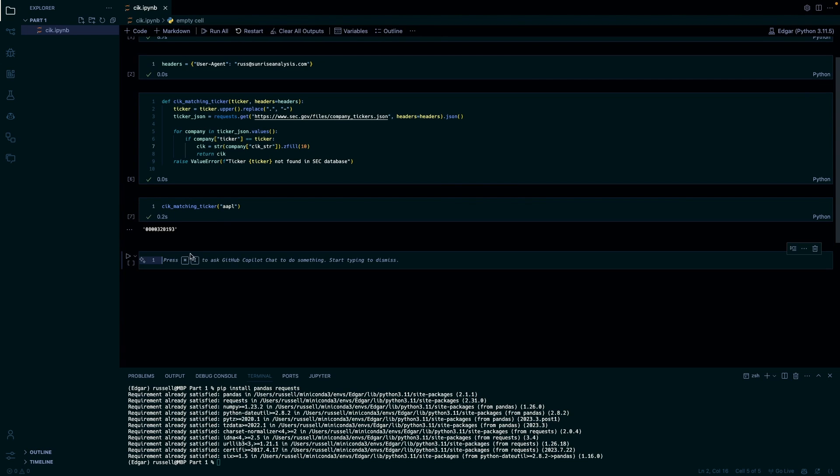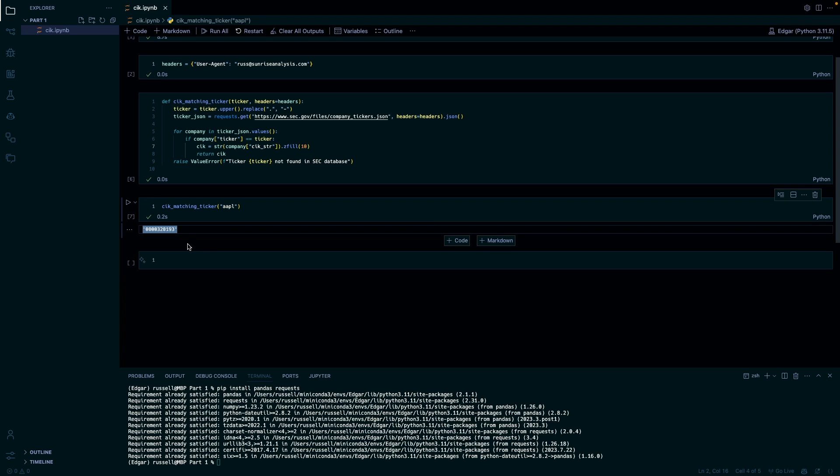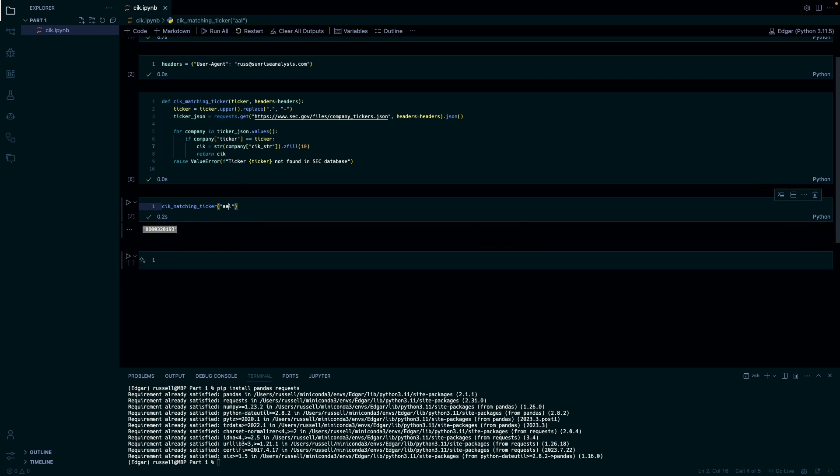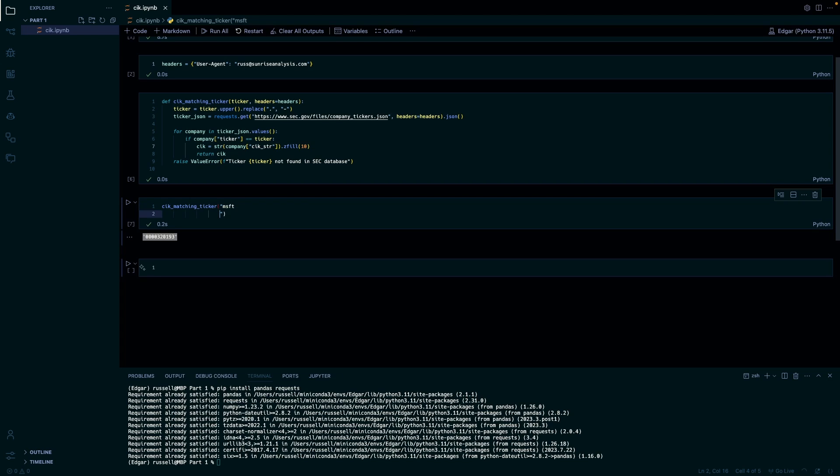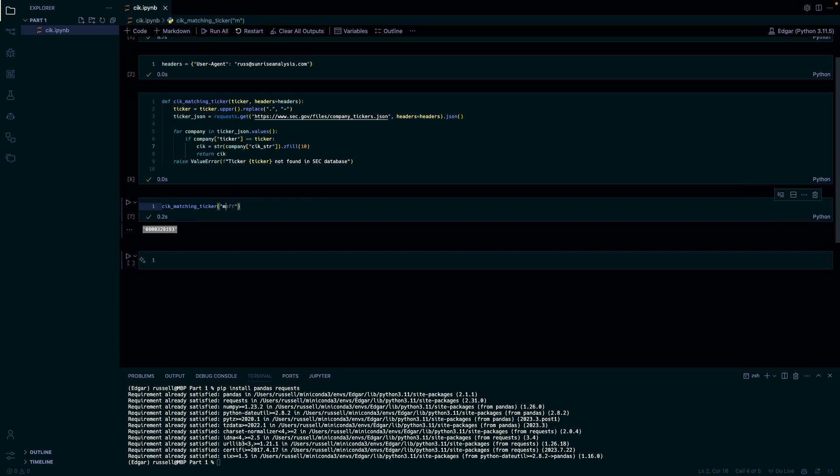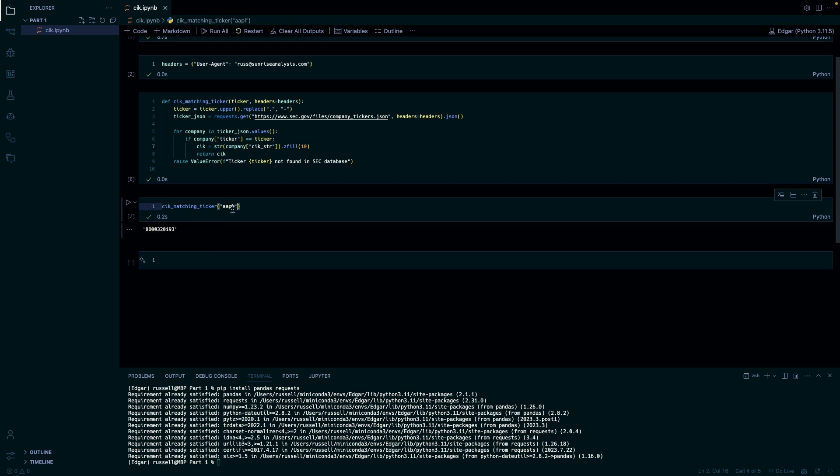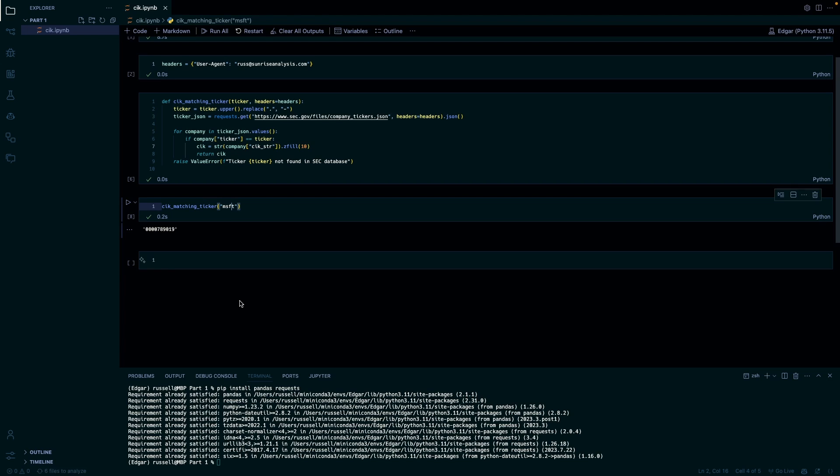All right, as we can see here, it's the CIK for Apple. This works for anything, so let's do Microsoft for example. So this works for everything. If we just do Microsoft for example, it gives us Microsoft. Let me check another just to make sure.